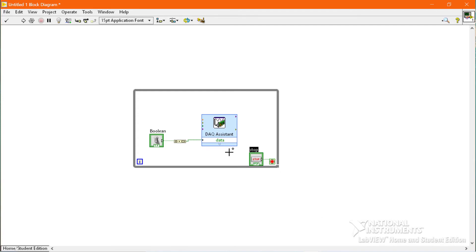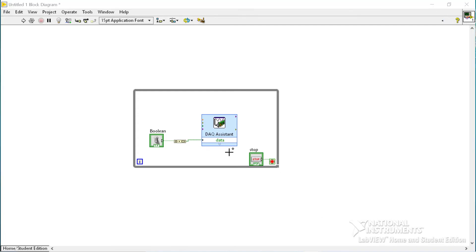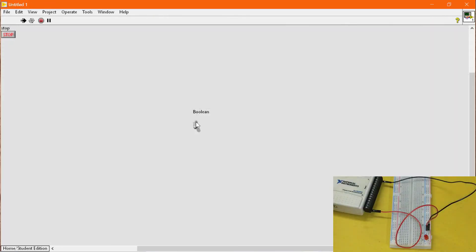Now we run the program. When I switch on this boolean, the LED will switch on or light up, and when I switch off this boolean button, the LED will switch off.